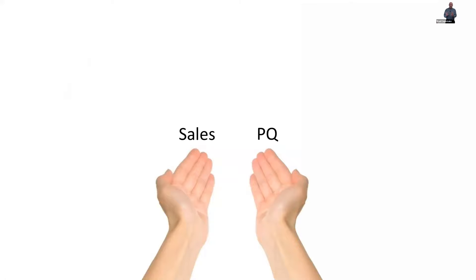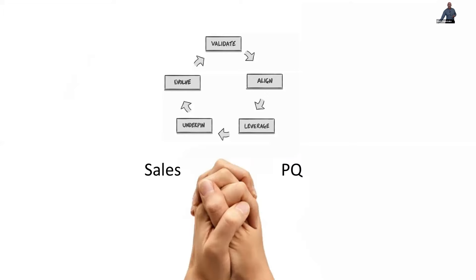So we've got these two things on different hands, but we've got to mesh them together. And that's what the value framework does. The value framework is about validating, aligning, leverage, underpinning, and evolve.